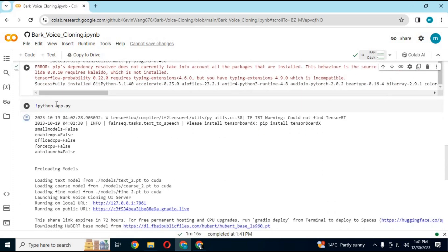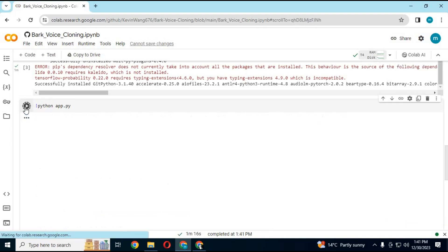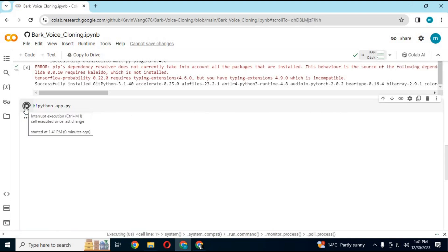Run fourth cell. When you see local and Gradio link, click on it. Your Bark voice cloning GUI will start in new browser.